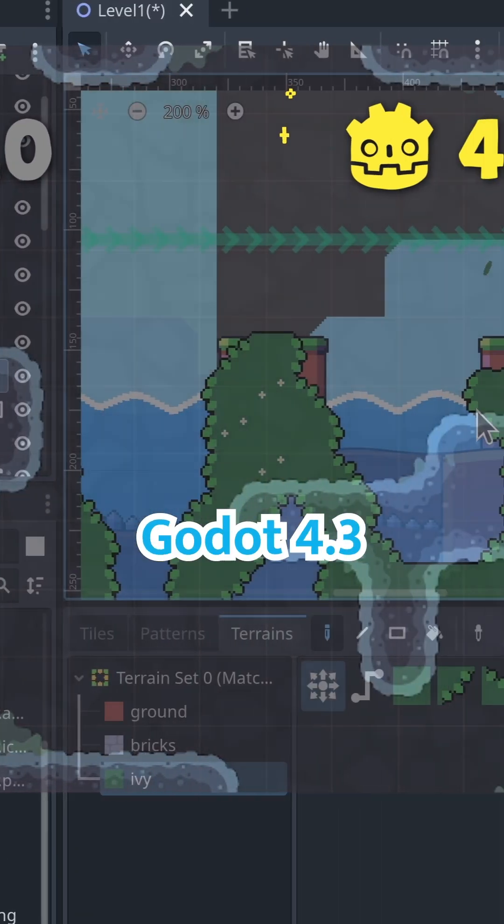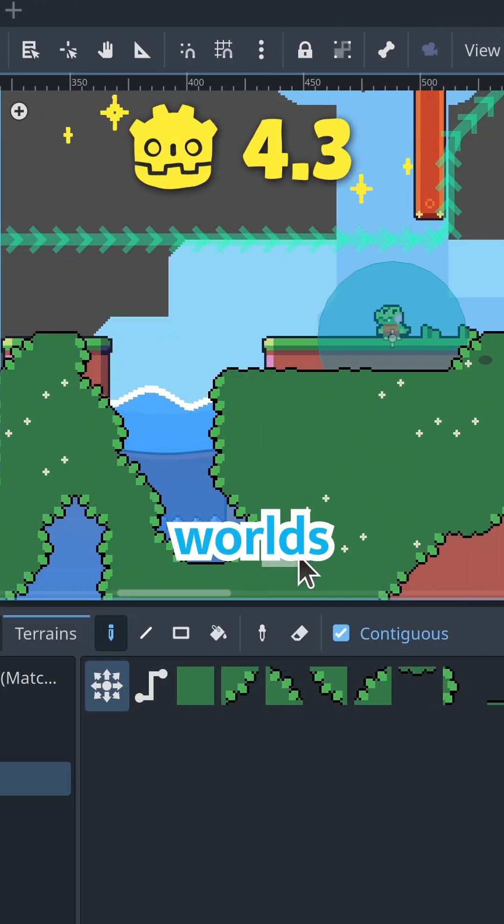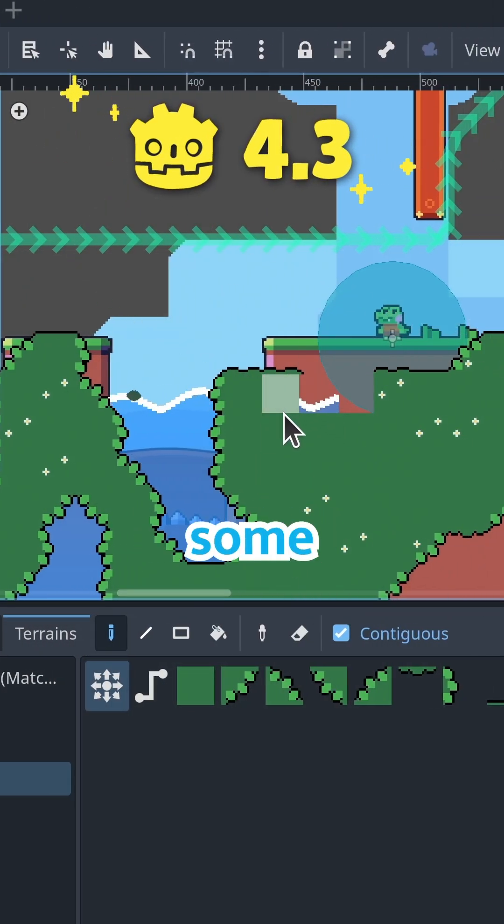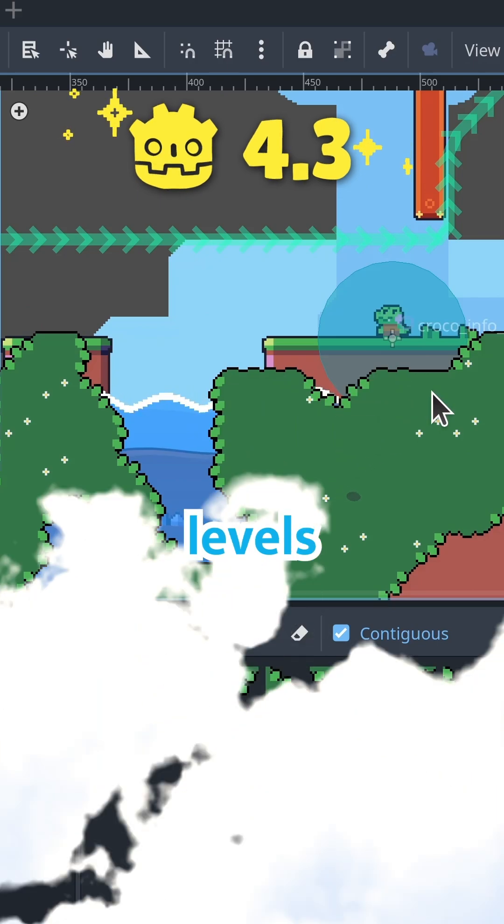Enter Godot 4.3 with the best of both worlds. Time to try it out and churn out some brand new levels.